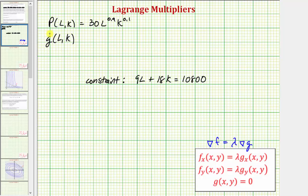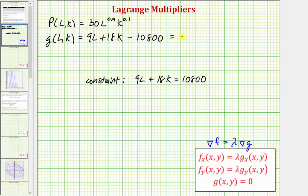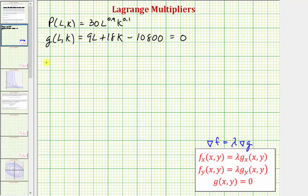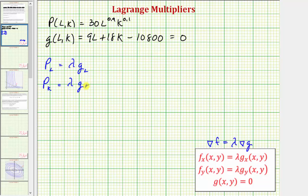In our case, the function f is P of L, K. For the constraint g of x, y, we have g of L, K. Because our constraint is 9L plus 18K equals 10,800, to have our function equal to zero we subtract 10,800 from both sides, giving us g of L, K equals 9L plus 18K minus 10,800 equals zero. Our system of equations will be: the partial of P with respect to L equals lambda times the partial of g with respect to L, the partial of P with respect to K equals lambda times the partial of g with respect to K, and the constraint g of L, K equals zero.